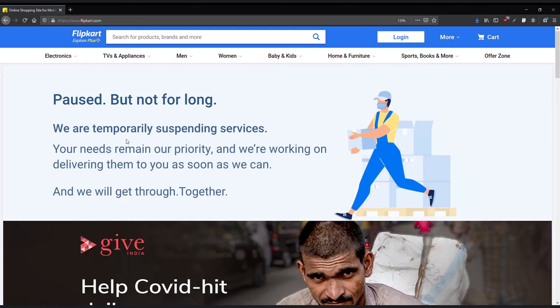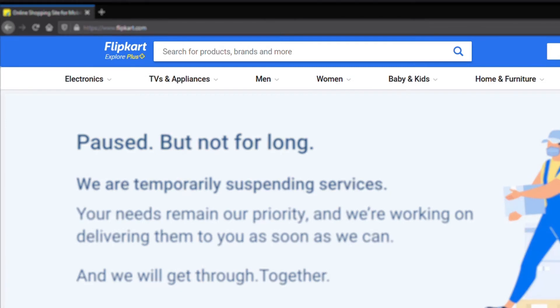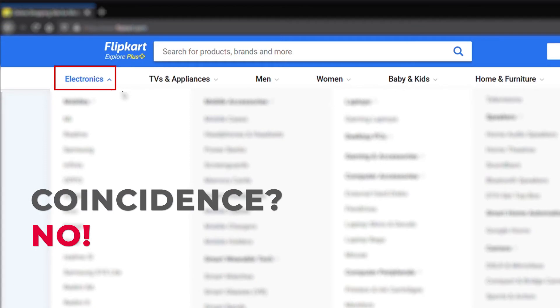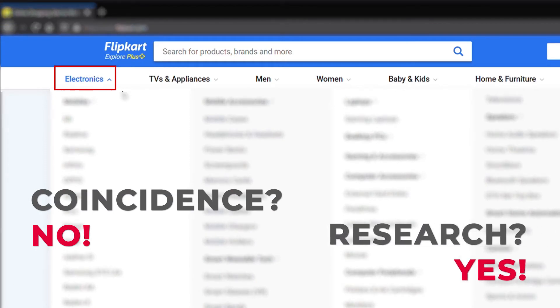Why not start with another e-commerce site? I am going to visit Flipkart.com this time. This is an Indian e-commerce site that rivals Amazon. The reason I chose this website is I know a lot of you buy electronic gadgets through these online shopping sites. Take a look at the first category they presented as a navigation link here. Coincidence? No. Research? Yes.